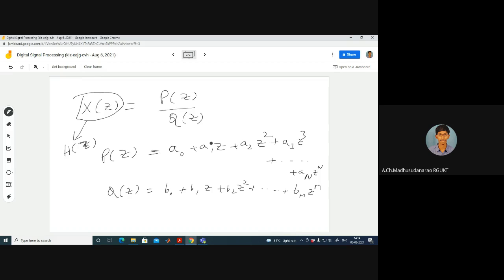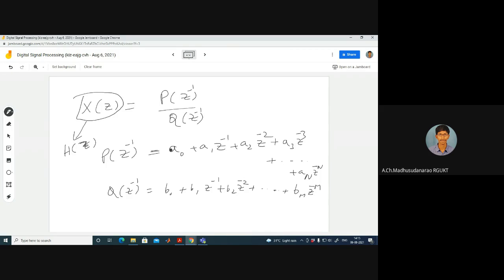We can write X(z) as P(z)/Q(z) or equivalently P(z⁻¹)/Q(z⁻¹) — both are fine. In general, we encounter either P(z)/Q(z) or P(z⁻¹)/Q(z⁻¹) expressions in signal processing, and our focus will mostly be on such signals and systems.